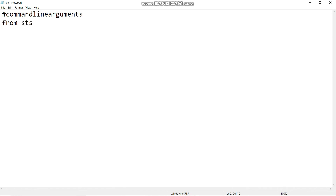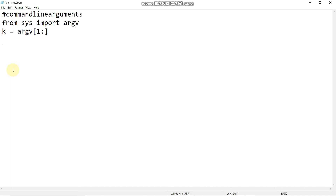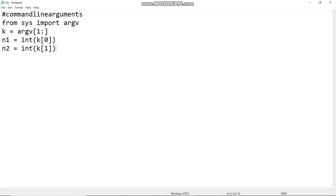Now we are going to use another approach. From sys import argv. We can exclude the program name: k is equal to argv[1:]. This is the LCM program. n1 is equal to int(k[0]) — first element, and n2 is equal to int(k[1]) — second element. Convert strings to integers.